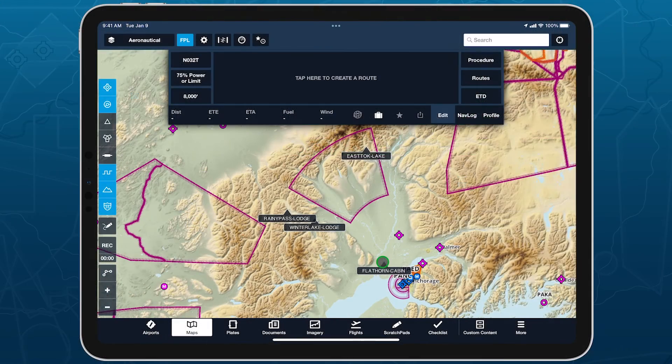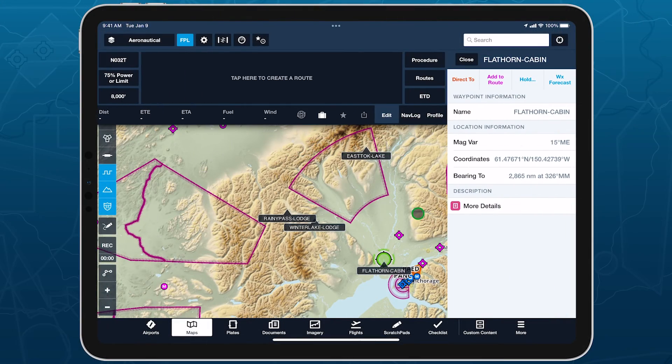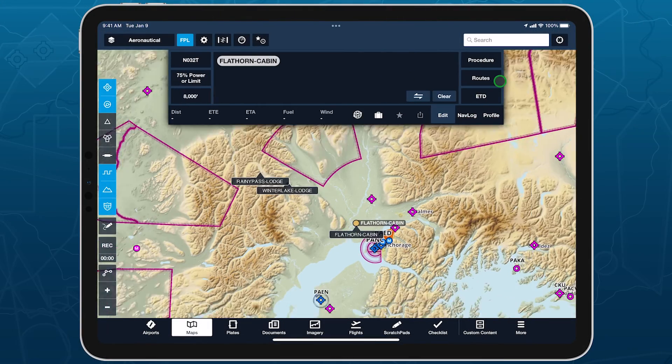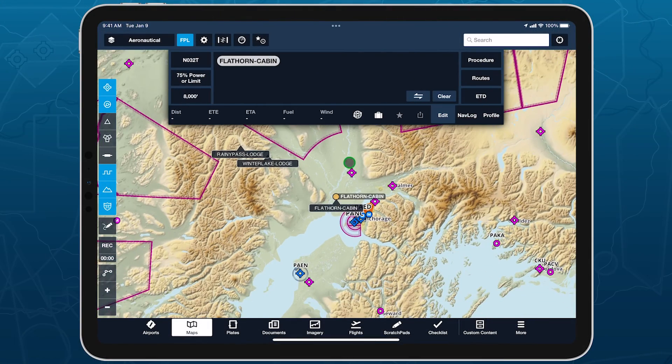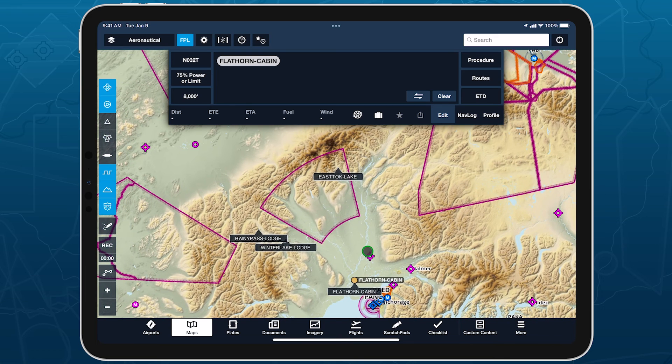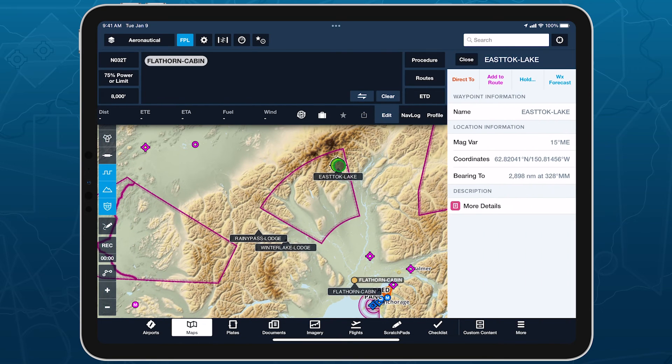Plan more flexibly with your custom waypoints by specifying elevations for each and visualizing them in profile view, just like you would with airports.